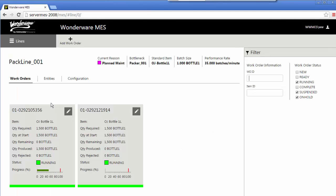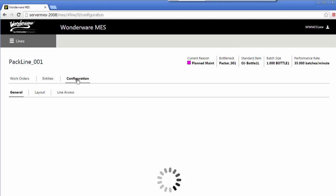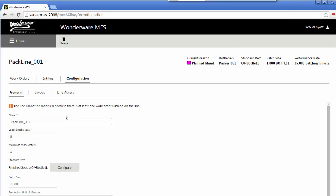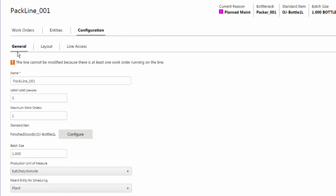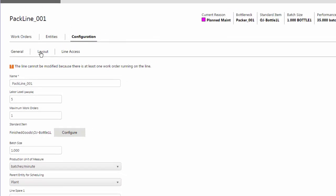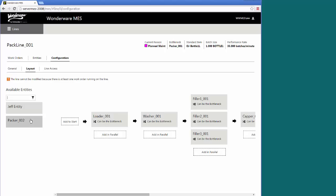That's at the entity level and then from those entities you build lines. We'll take a look here at my packaging line under its configuration. It's got a couple different tabs. There's the general tab where I get my basic information of what's its name, how many work orders can be running, what's its default batch size when I create a work order or create a job. But what's more interesting is the layout. How do I configure the line? What are the various pieces of the line?